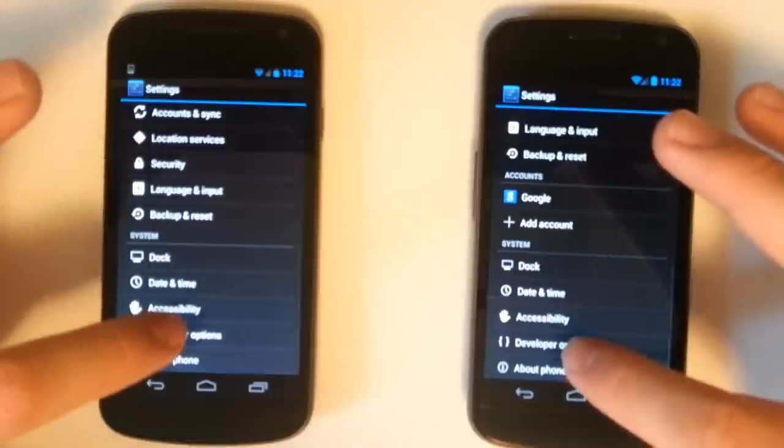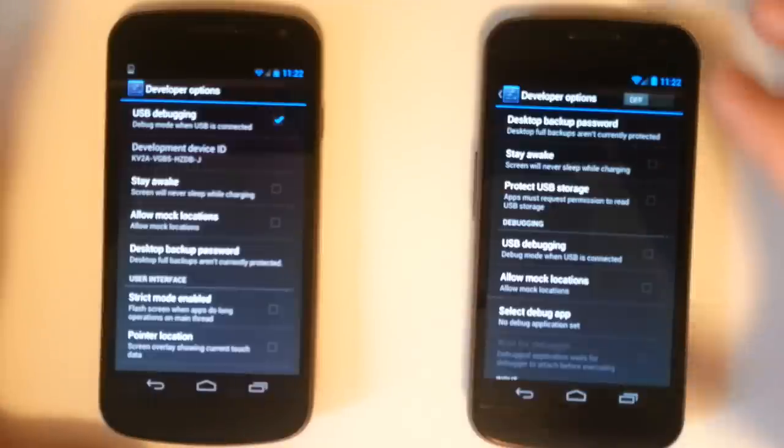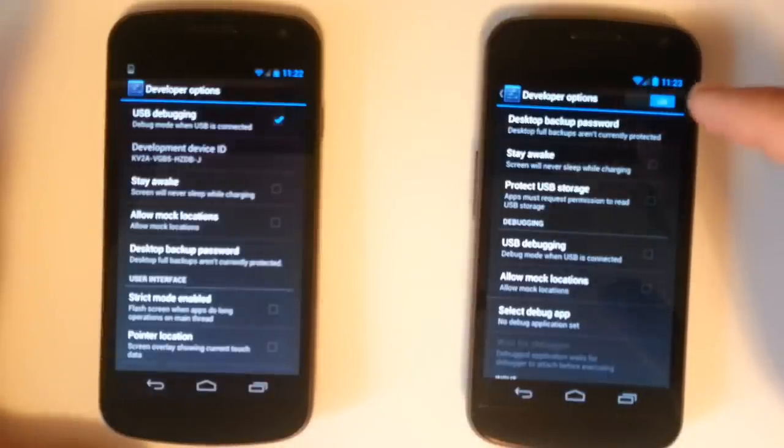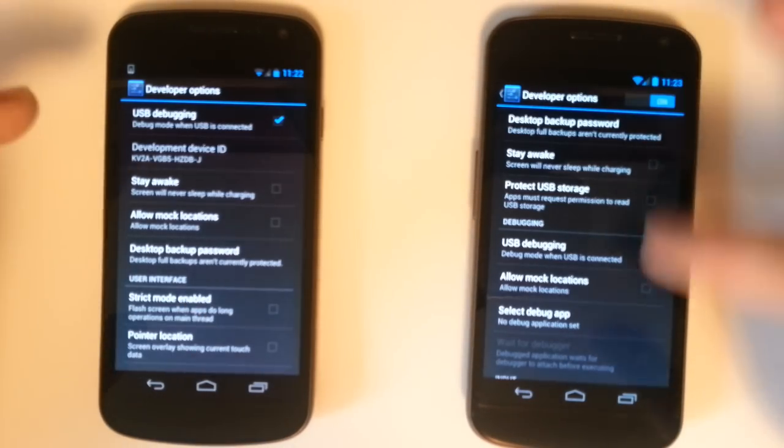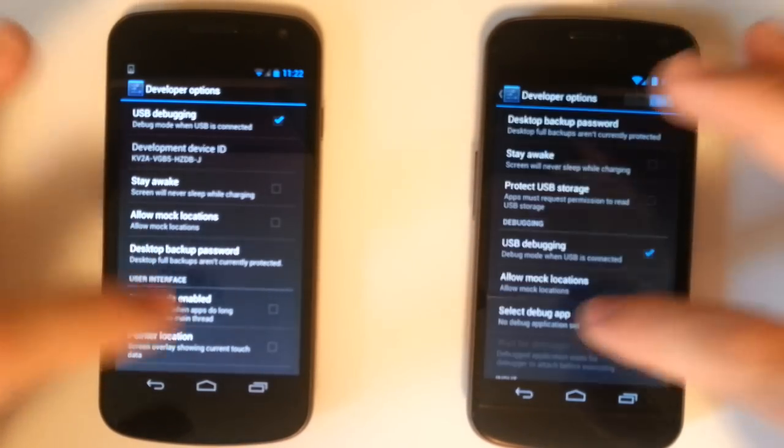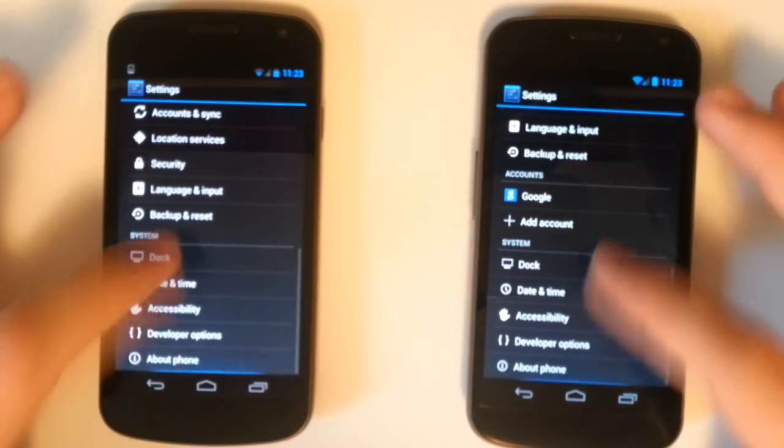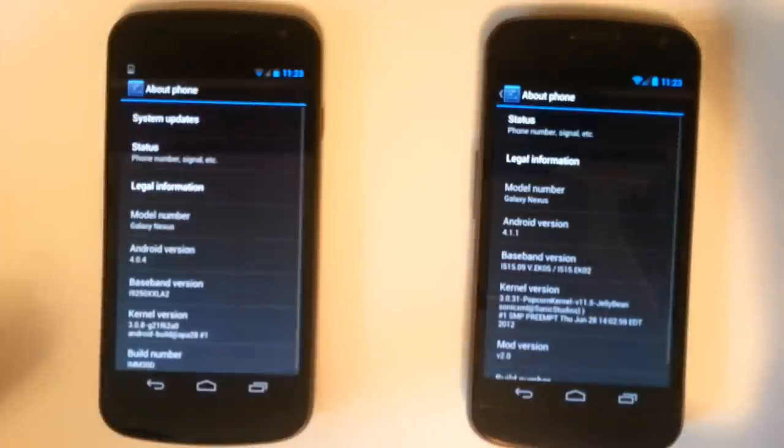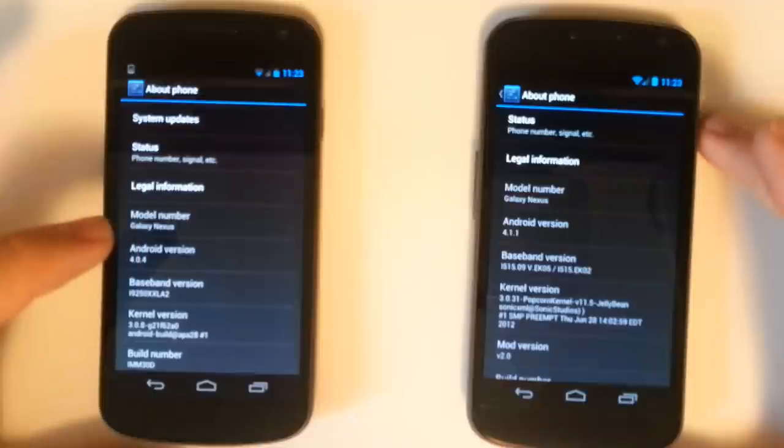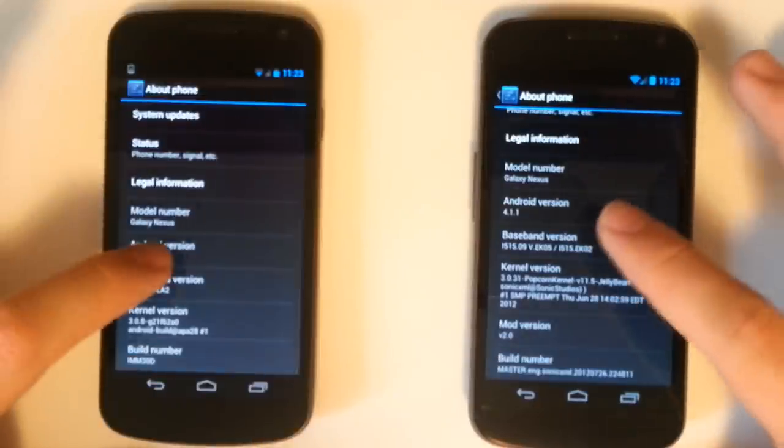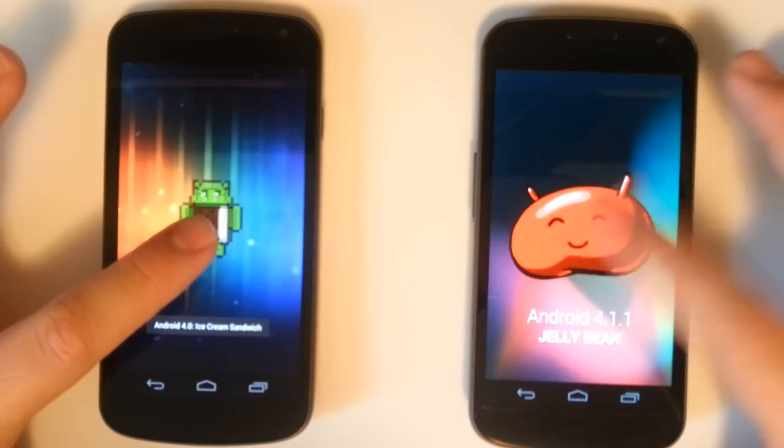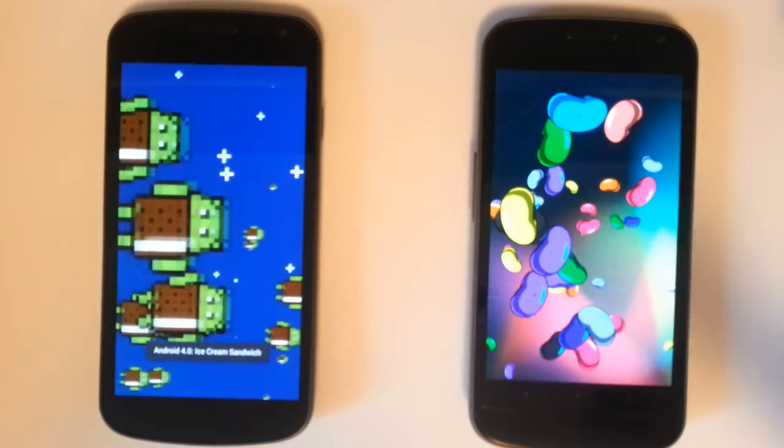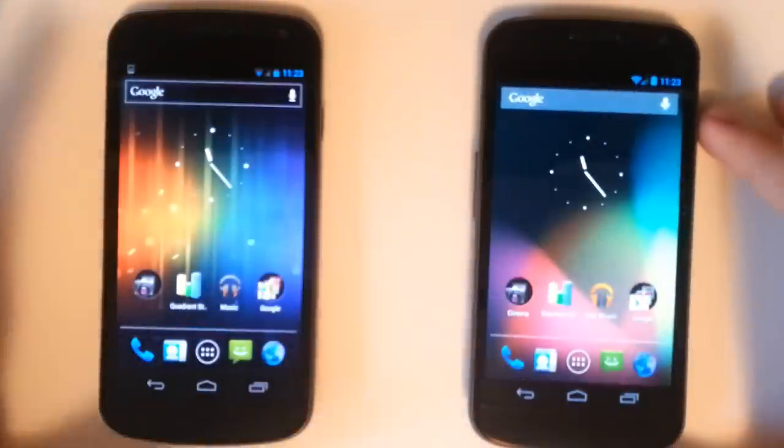We have similar developer options between Jelly Bean and Ice Cream Sandwich. The cool thing about Jelly Bean is you actually have to turn the entire developer options list on. We have USB debugging on each, 2D hardware acceleration, all that stuff. We are running 4.1.1 and then we're running 4.0.4. We do have Easter eggs on each.